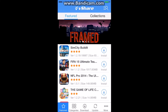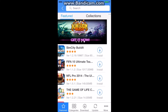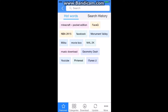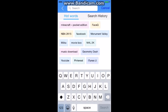Now you can click on the search icon on the top right-hand corner, and then you can search for any app or game that you want to download. So I'm going to download Minecraft.